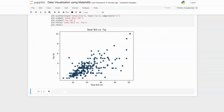Looking at the scatter plot, the relationship between tips and total bill seems to be a linear relationship — as the total bill increases, the tip amount also increases. However, looking at this basic scatter plot, we don't get as much information as we would like, so we need to customize it a little bit.